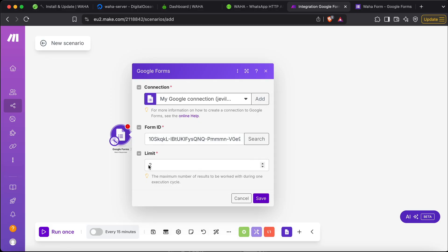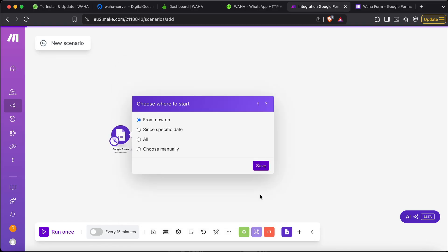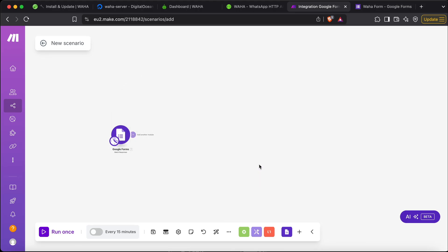Next, go to the limit — this decides how many responses to process at one time. The Google Forms trigger in make.com is a time-based trigger, so it runs every 15 minutes or at whatever interval you specify. I've set the limit to 100 at a time. Set the interval from now or from any date you like, then click OK. Every 15 minutes it will run.